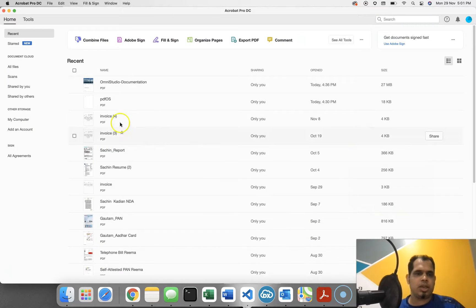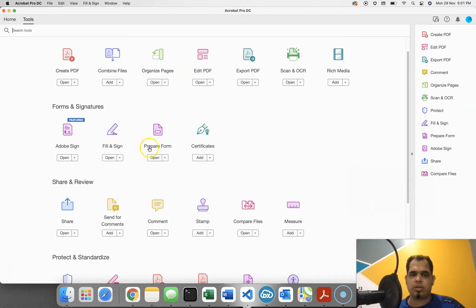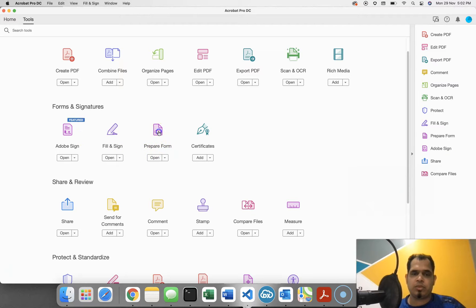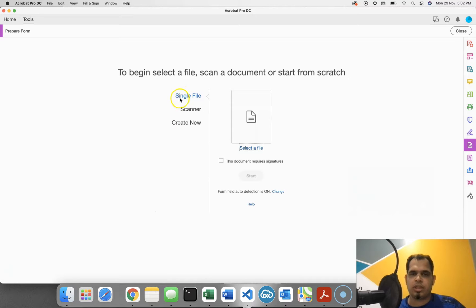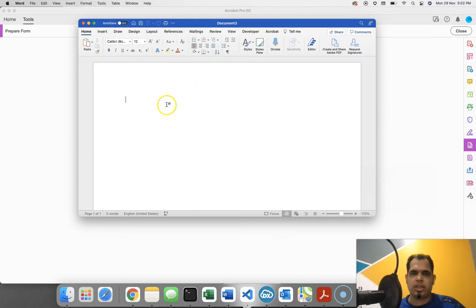First, go to Acrobat and click on 'See All Tools.' We are going to prepare a form here, and that's where you might need the pro version. Click on 'Prepare Form.' You have the option to create it from a file or create a new one. I find it difficult to write static text directly in PDF, so instead I'll create a Word document, write everything there, and then create a form using that Word document.